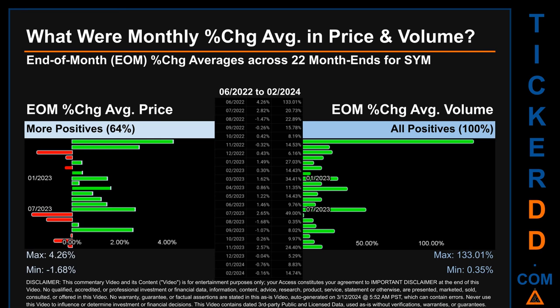Hello, my name is John. What were end-of-month percentage change averages in price and volume for SYM? The monthly average of percentage change in price and volume were calculated for each of the 22 month ends, taking daily percentage changes and averaging them for each given month. From June 2022 to February 2024, 14 out of 22 month ends had a positive percentage change in average price — that is 64% of month ends. For volume, 22 out of 22 month ends — 100% — saw a positive percentage change. Price saw a max of +4.26% and a minimum of -1.68%; for volume, the maximum and minimum monthly percentage changes were 133.01% and 0.35%, respectively.